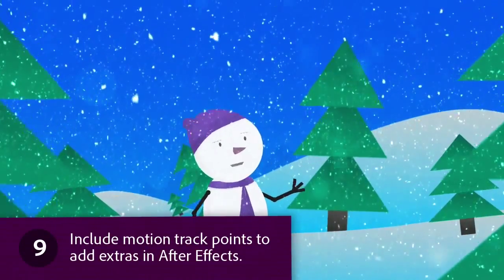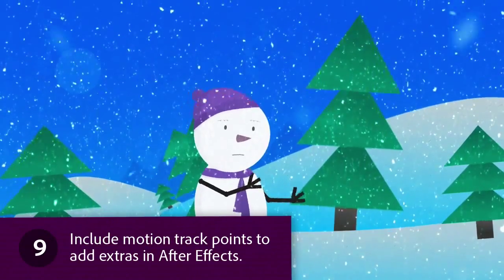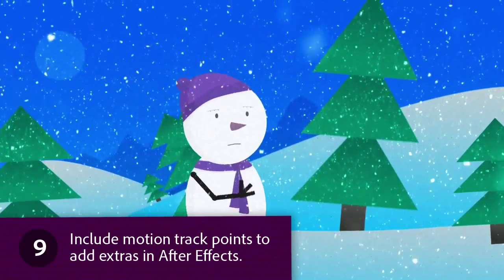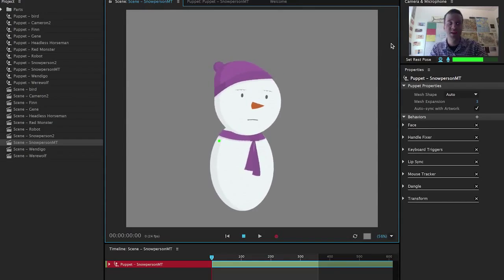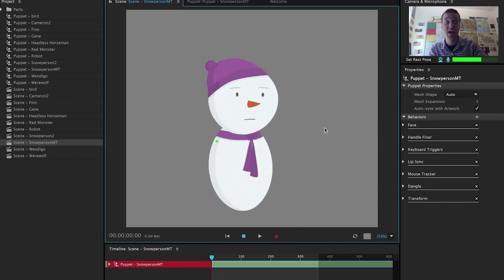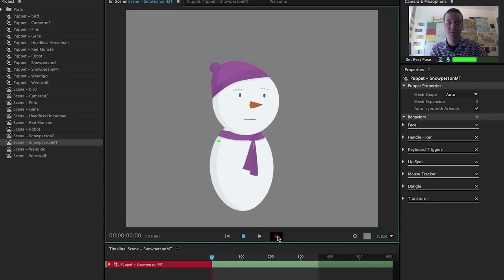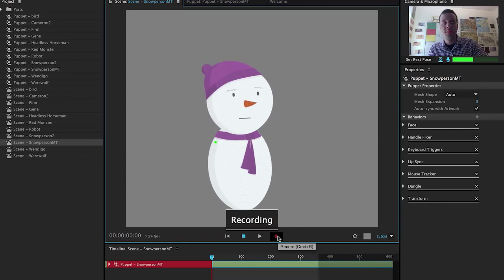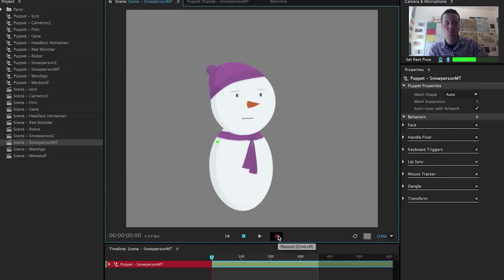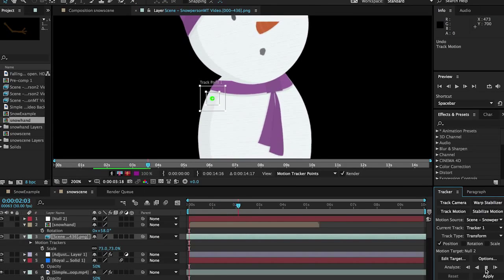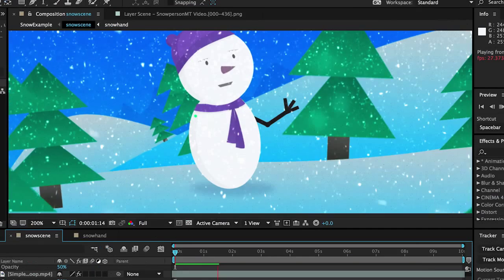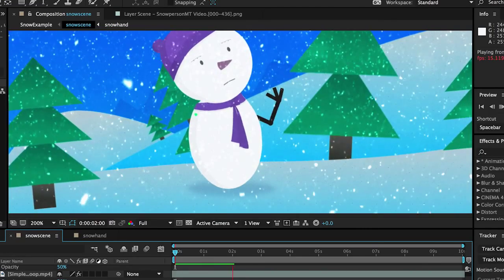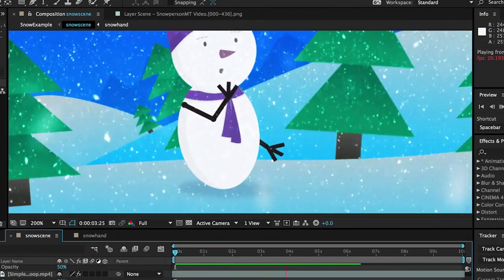Include motion track points to add extras in After Effects. Just because character animator lets you animate a full character doesn't mean you have to. If I wanted more control over this snow person's arms I could just make a small dot where the arms would go, record my performance and then use the motion tracking tool in After Effects to attach an arm to it. You can even just record a mouth performance and attach it to something else in After Effects.